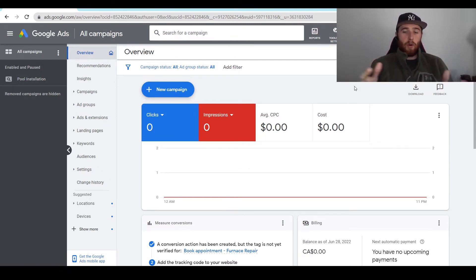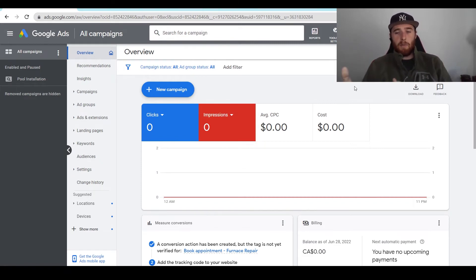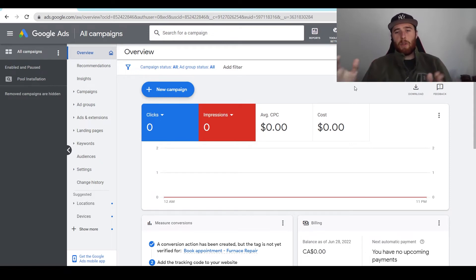As compared to when you pause an actual campaign, that really takes all of the traction and everything you've established away from Google. Google thinks, 'I don't know if this advertiser is ever coming back — why would I prefer them over the people who are consistently spending money with us?'